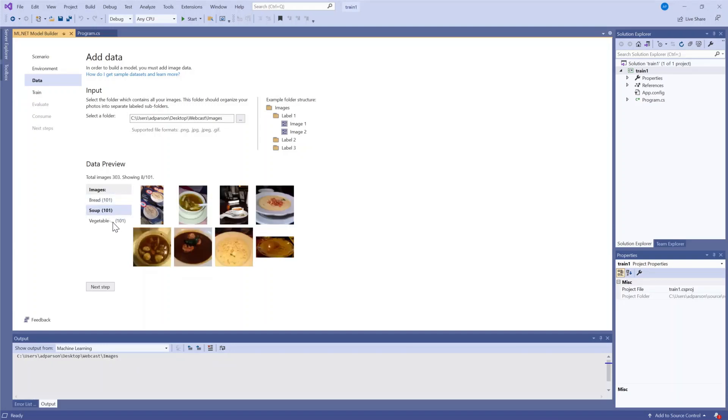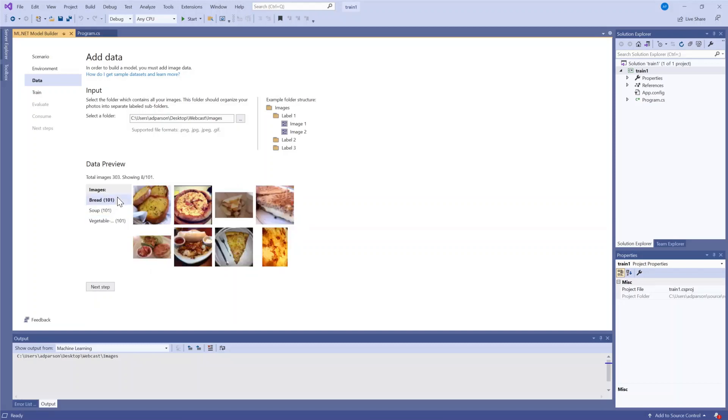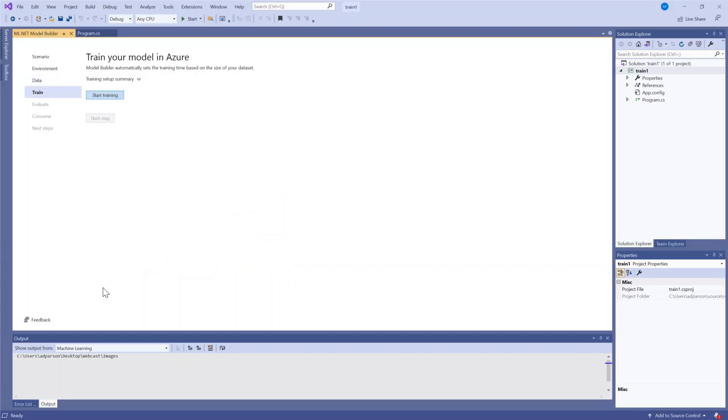What I see here are the three different labels that I expect: bread, soup, and vegetable or fruit so the tool was able to parse my data correctly.